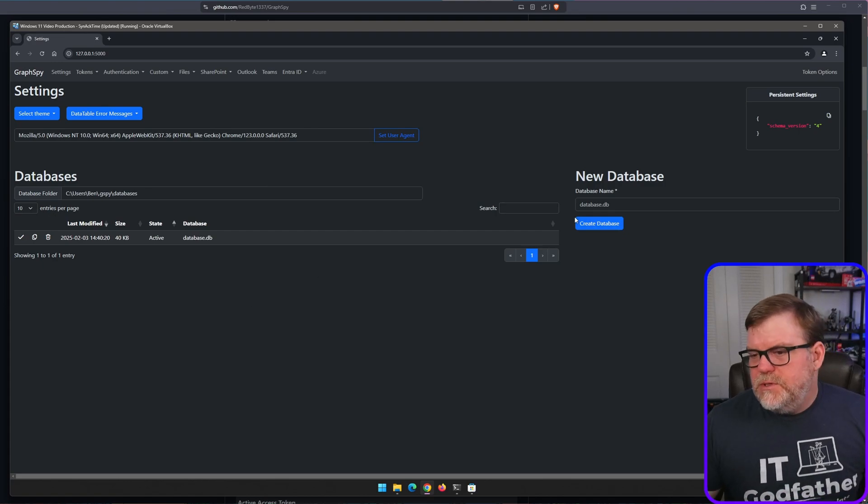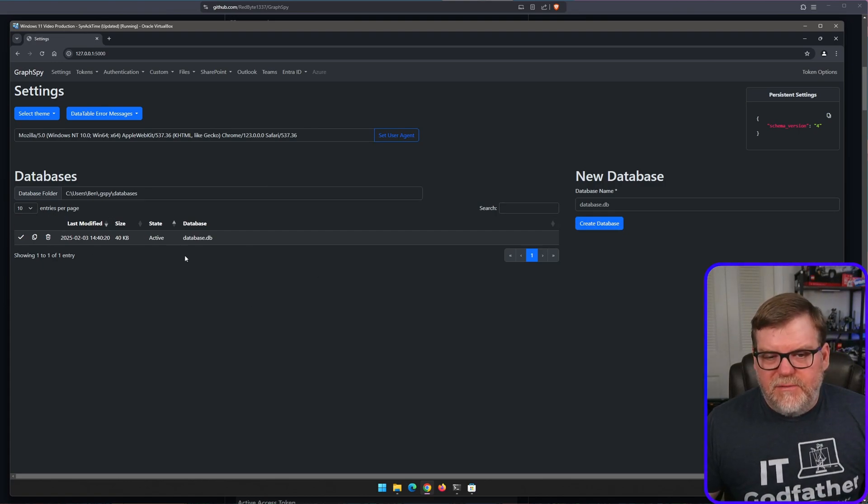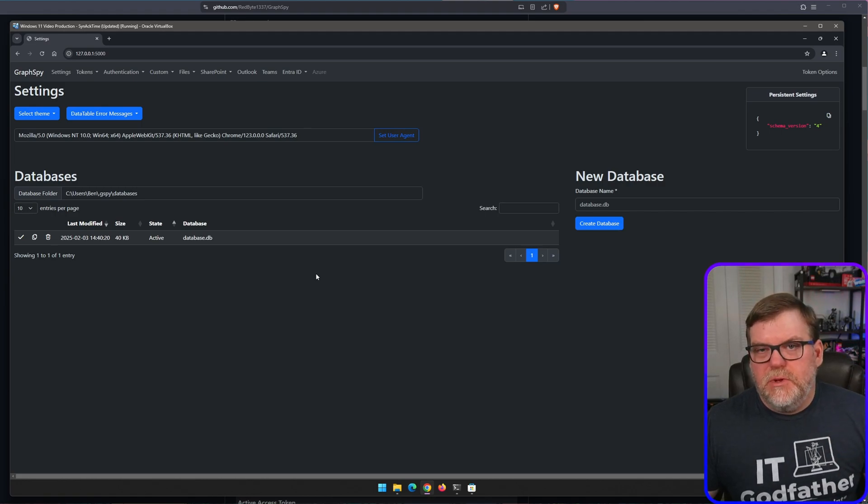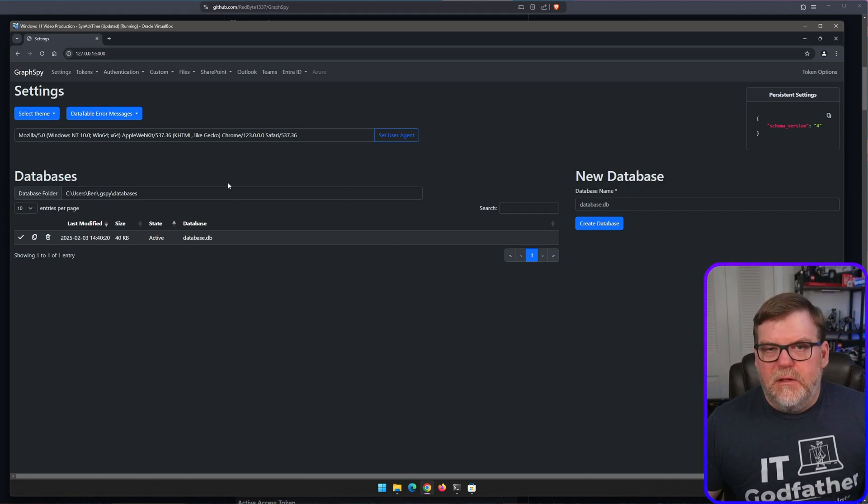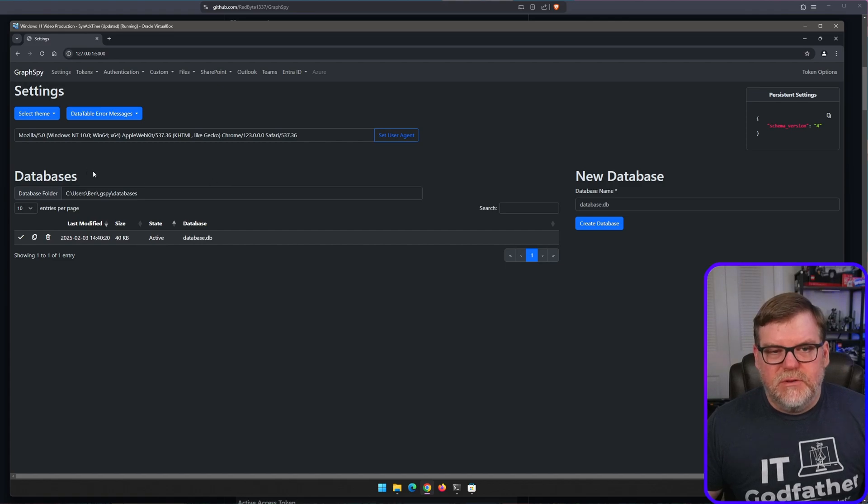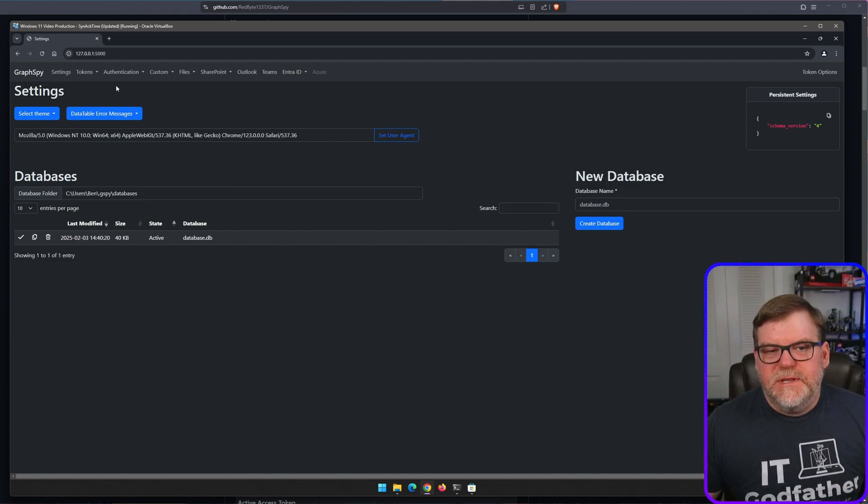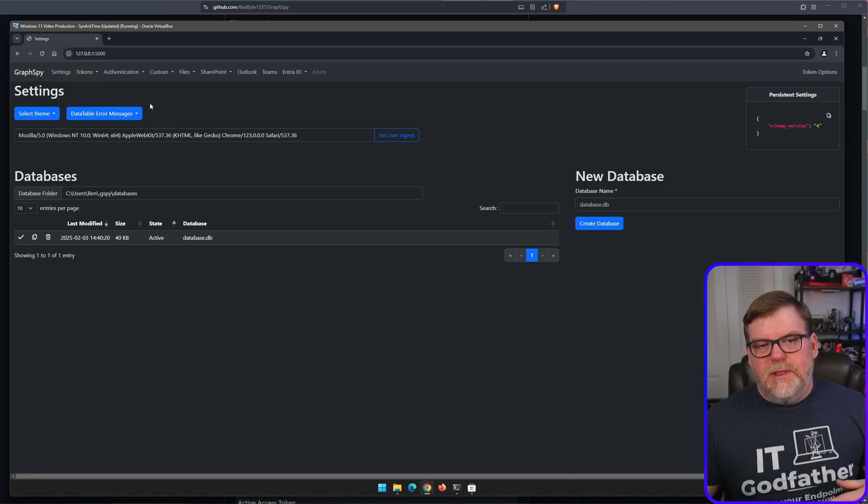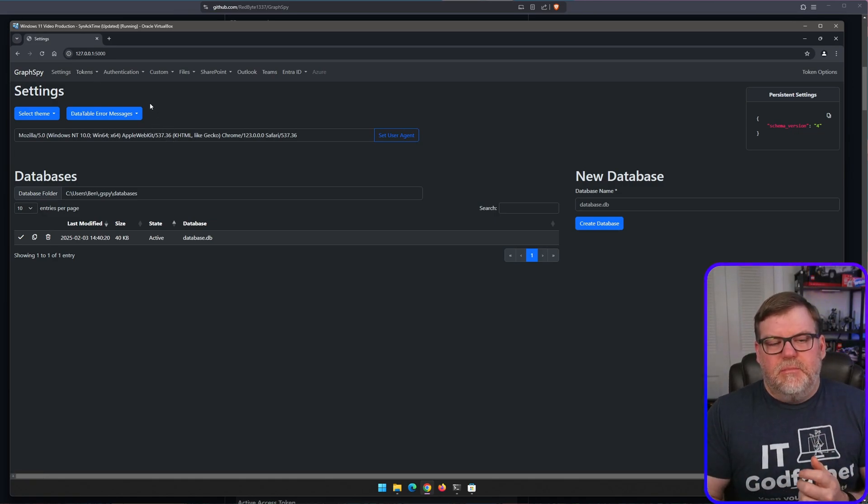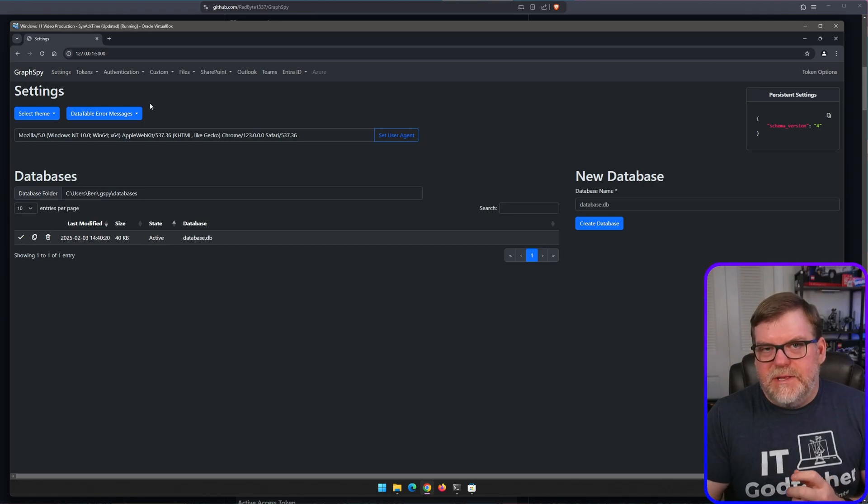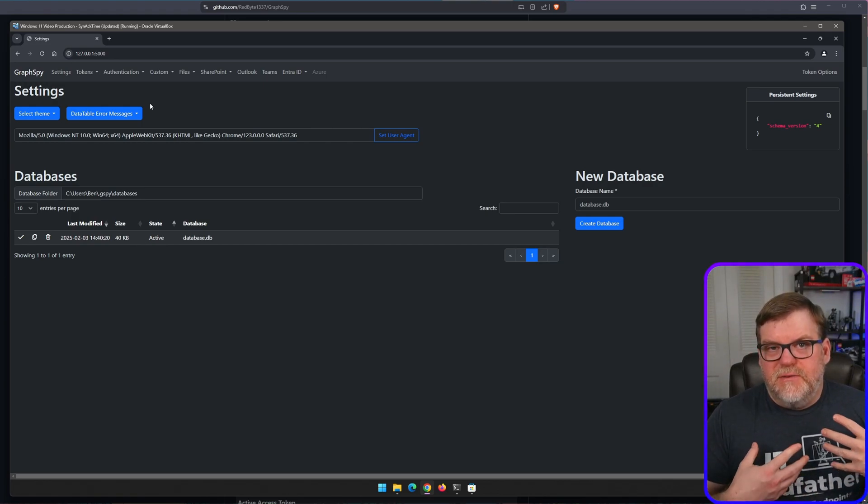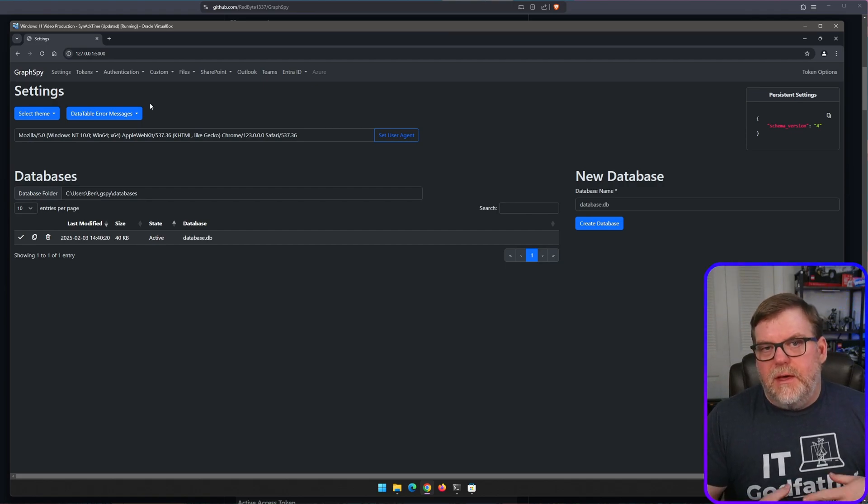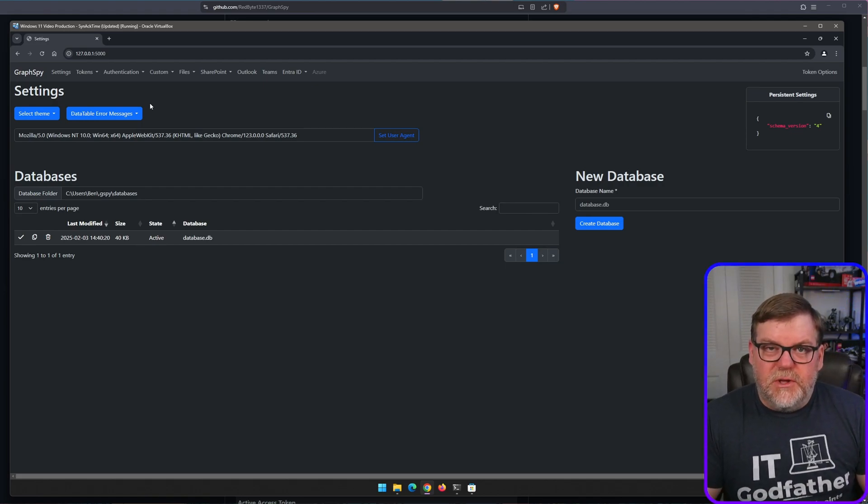And once we have Chrome loaded up, we just need to go to the local host port 5000. So I'm just going to type 127.0.0.1 colon 5000. And once you have done that, you'll be presented with this cool little web page. I'm going to make this bigger so you can see it a little bit better. So once we have that blown up, you have a default database already established. But the really cool thing about this is if you're doing multiple attacks, you can have multiple databases and keep all of your information separate so that they're not overlapping.